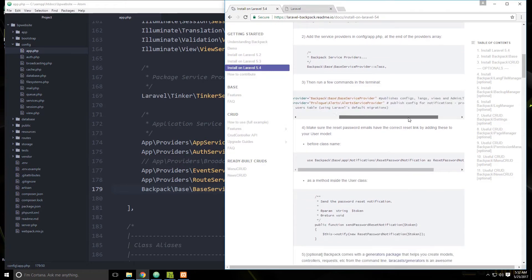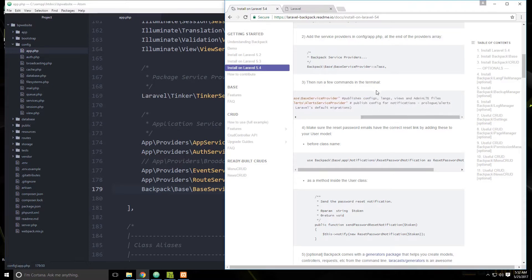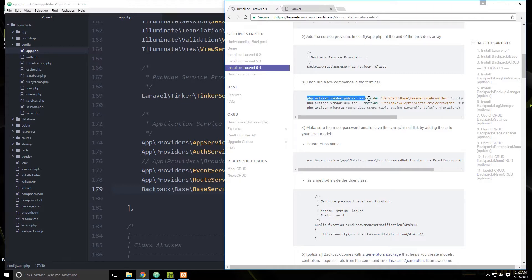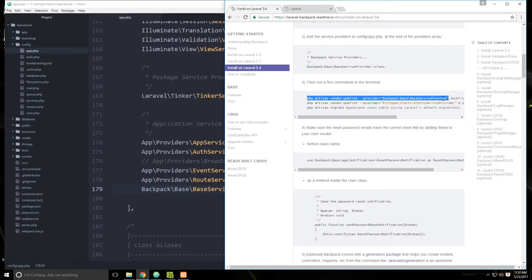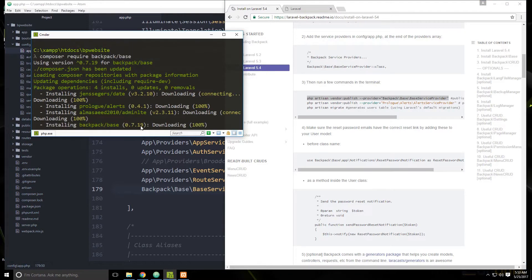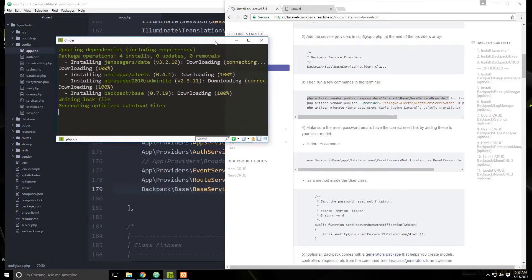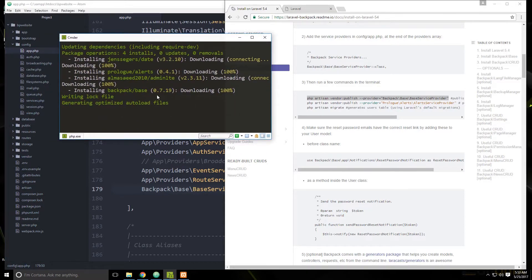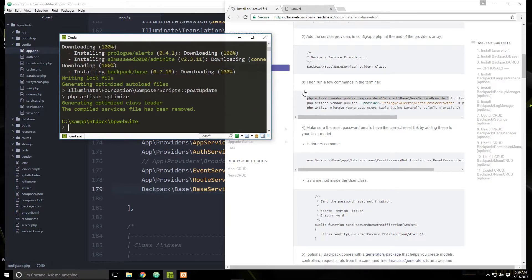Then we need to run a few commands. This first one is artisan vendor:publish with the dash-dash provider flag — make sure you get that flag. This is going to publish the config files, the language files, the views, and the AdminLTE files. The base package is quite large so it takes a while to install. Once it stops, let's go ahead and paste this command in.